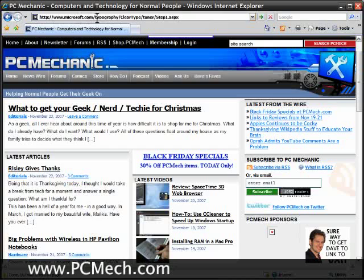It goes to microsoft.com/typography/cleartype/tuners/step1.aspx, and don't worry, you don't have to remember that. As I said, this will be linked in the sidebar and on the article.